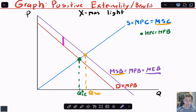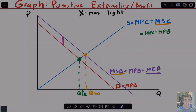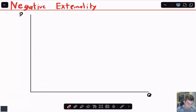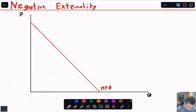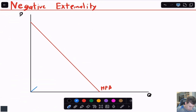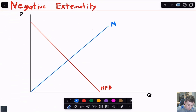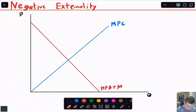Now we're going to do a negative externality, or external cost. I'll start with a marginal private benefit curve and a marginal private cost curve. When we're talking about a negative externality on the cost side, there's no external benefit, so the marginal private benefit equals the marginal social benefit. We'll just have one externality at a time.